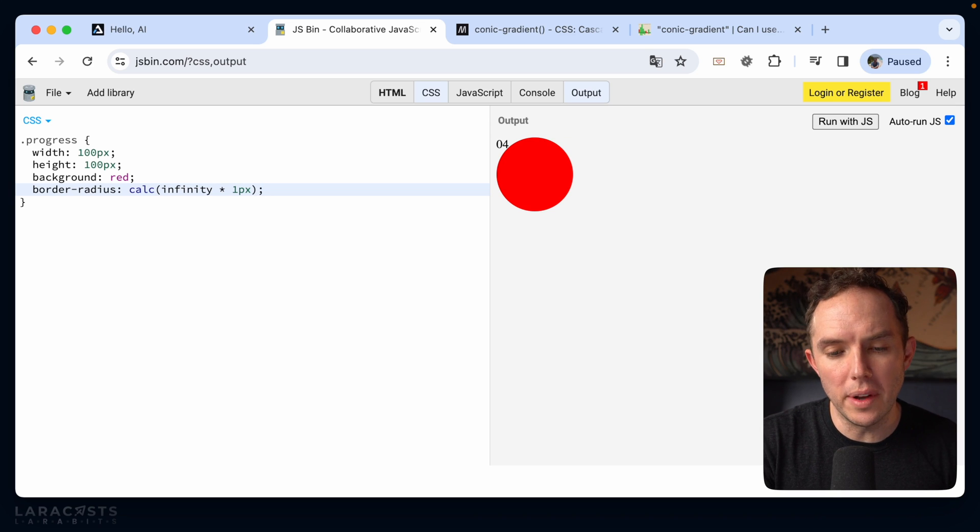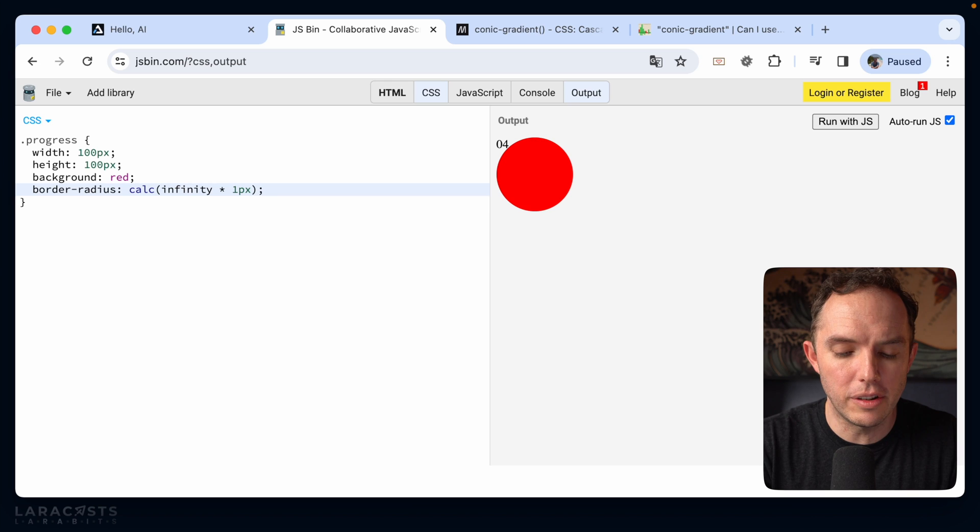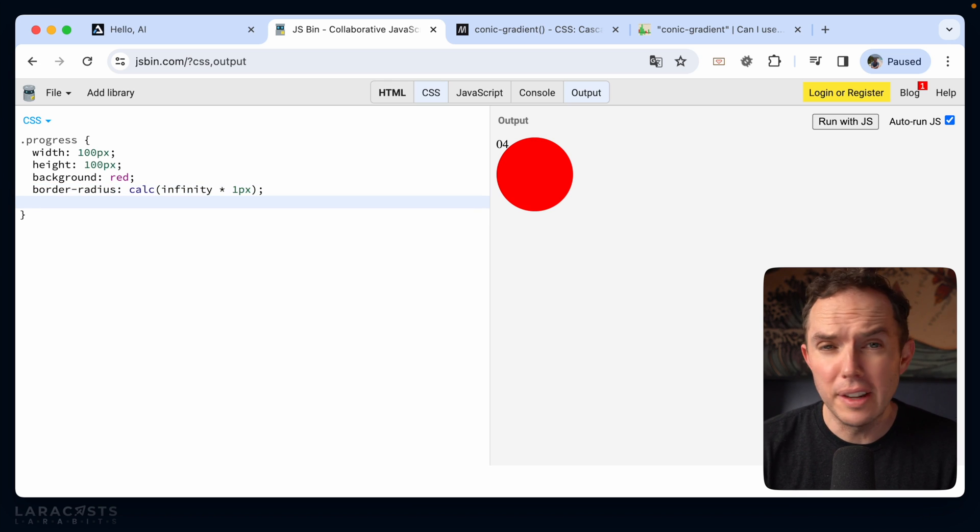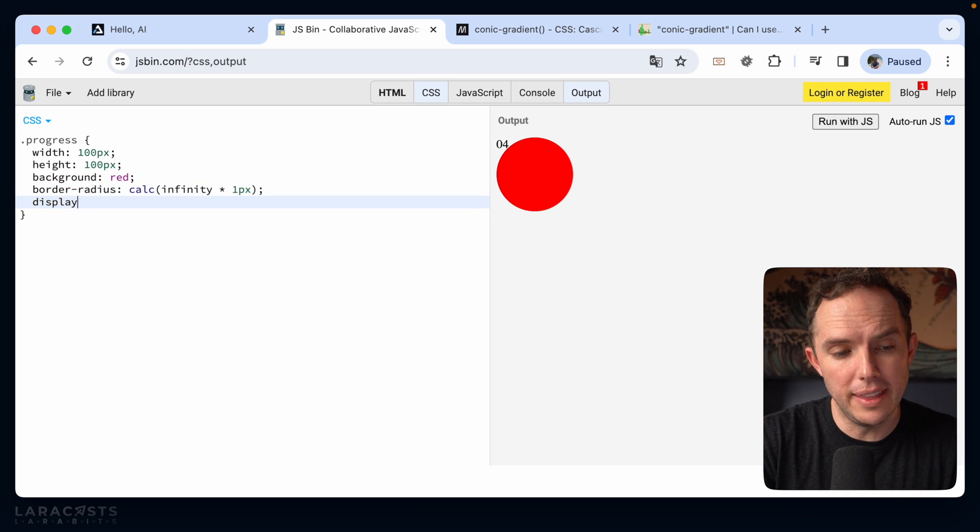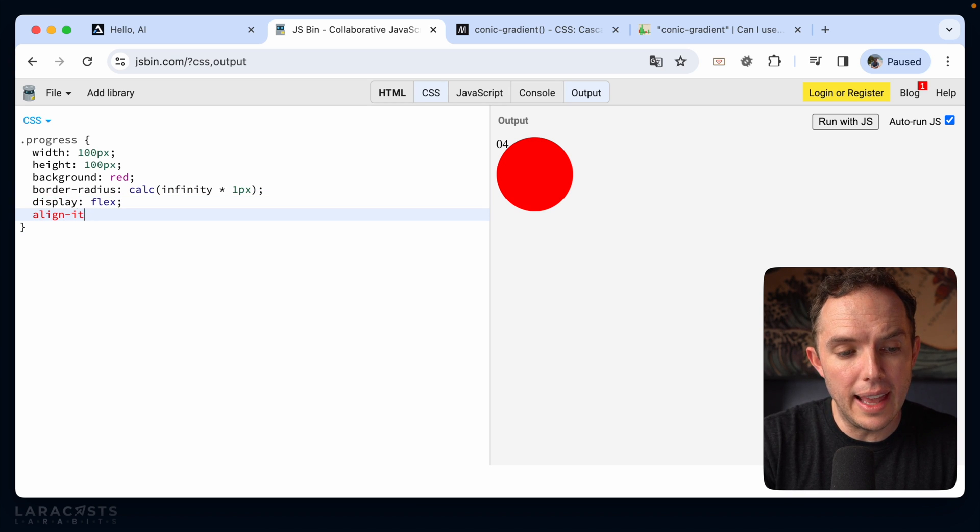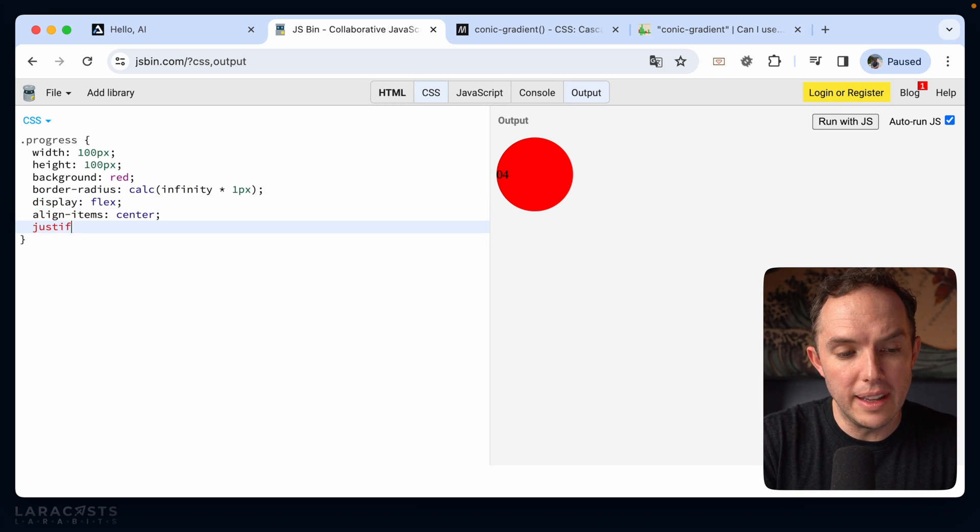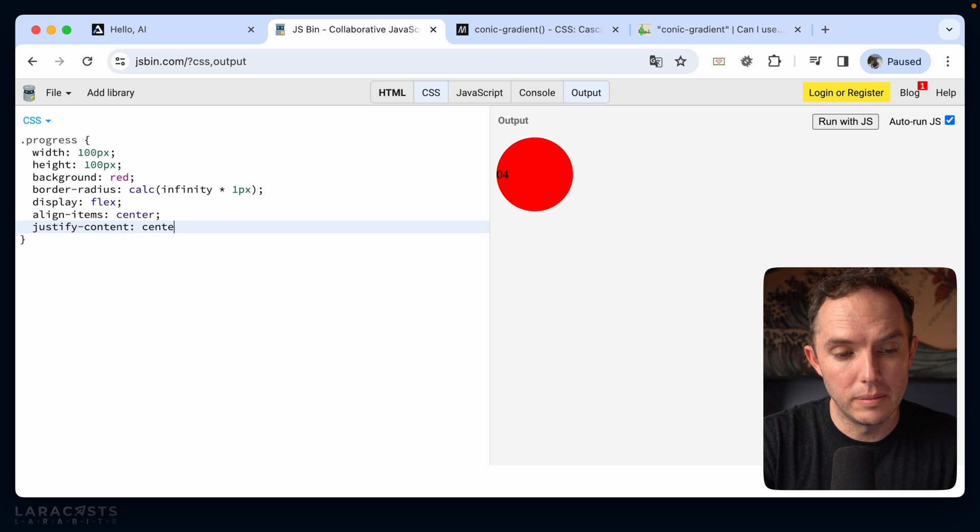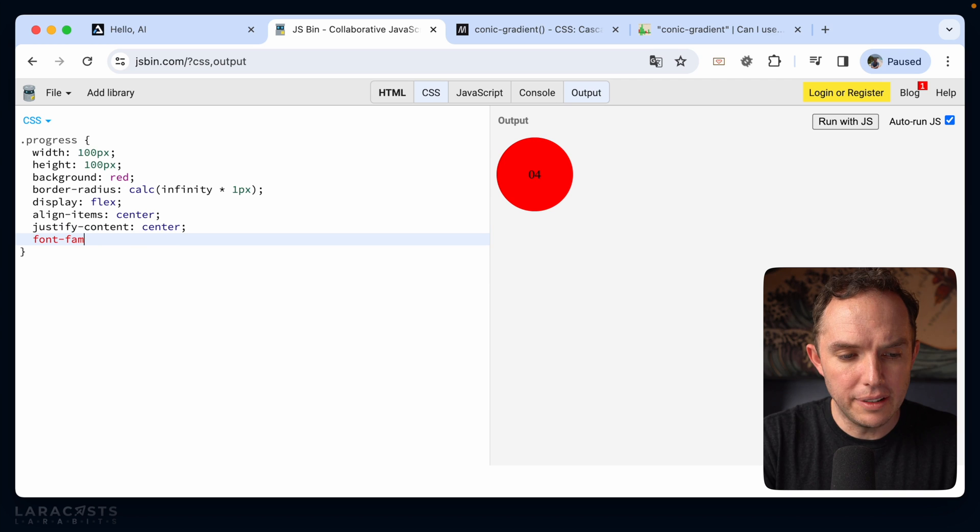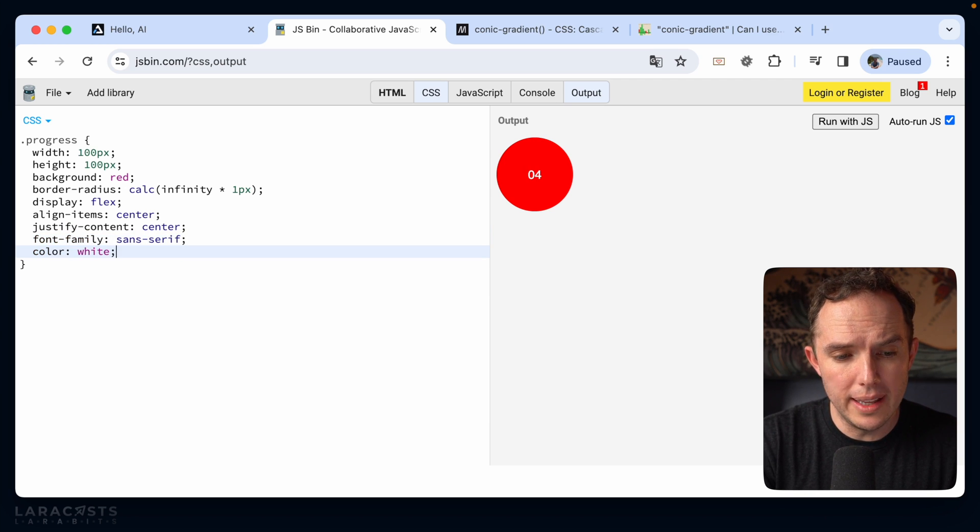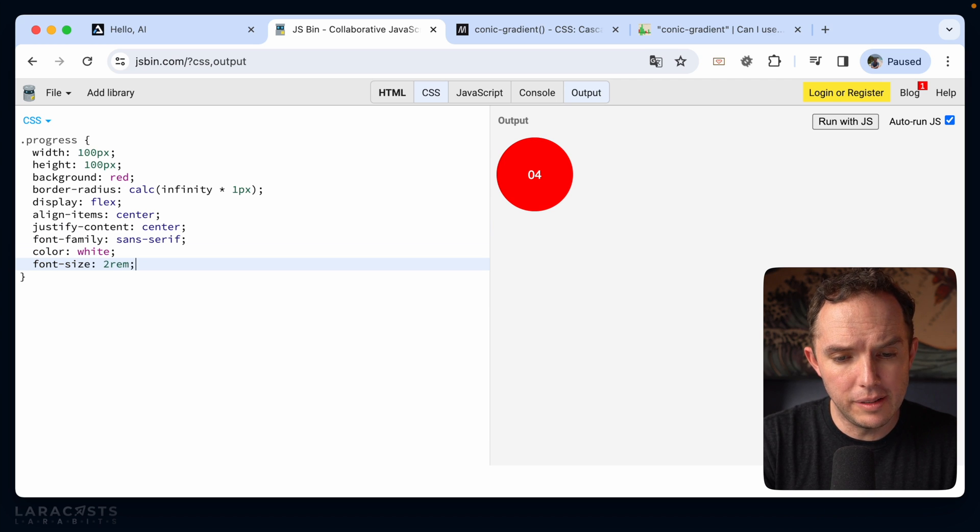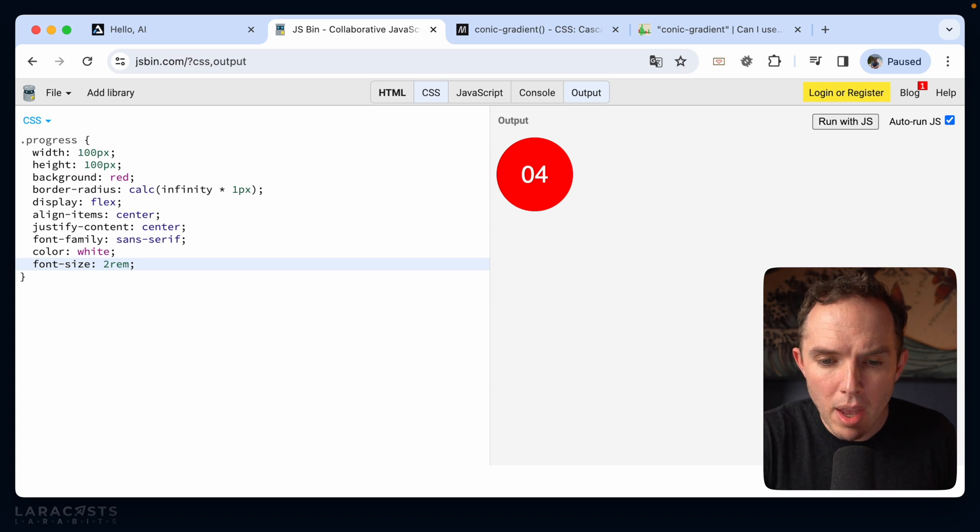All right, next, of course, we want the episode number to be perfectly centered within the circle. So in these situations, I usually reach for flexbox, like this, display flex, and then let's align the items to the center. And then I'll do the exact same thing for the horizontal axis, justify content to center. All right, next, I will do font family, sans serif, and then I'll do a color of white, font size, maybe two rems, and you get the idea.